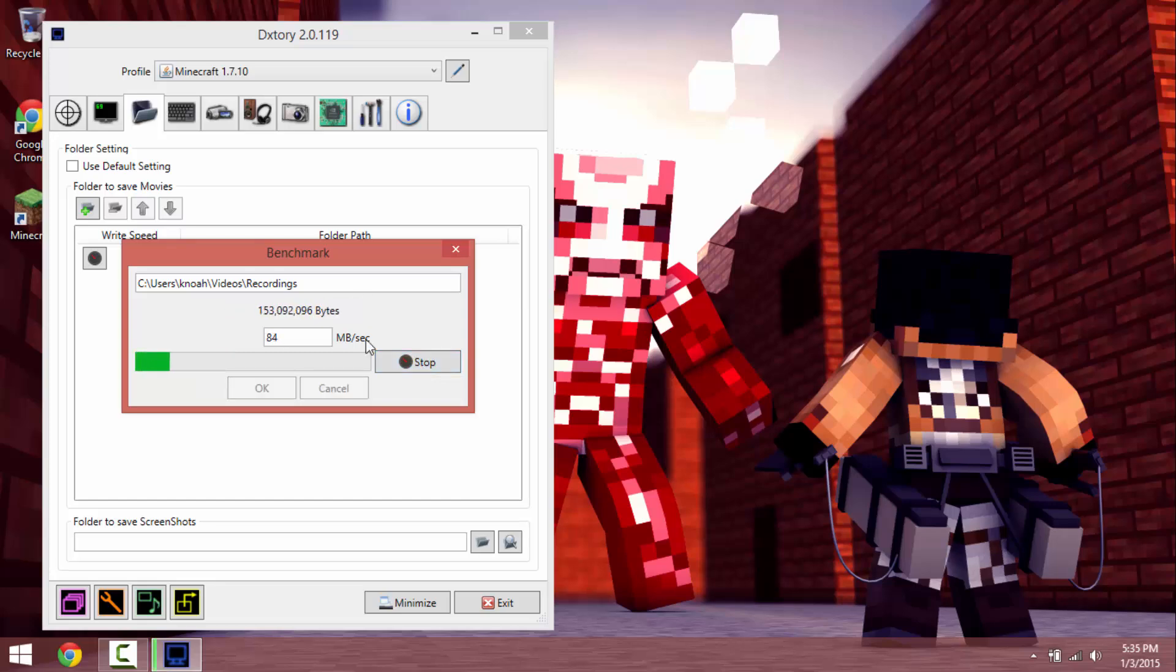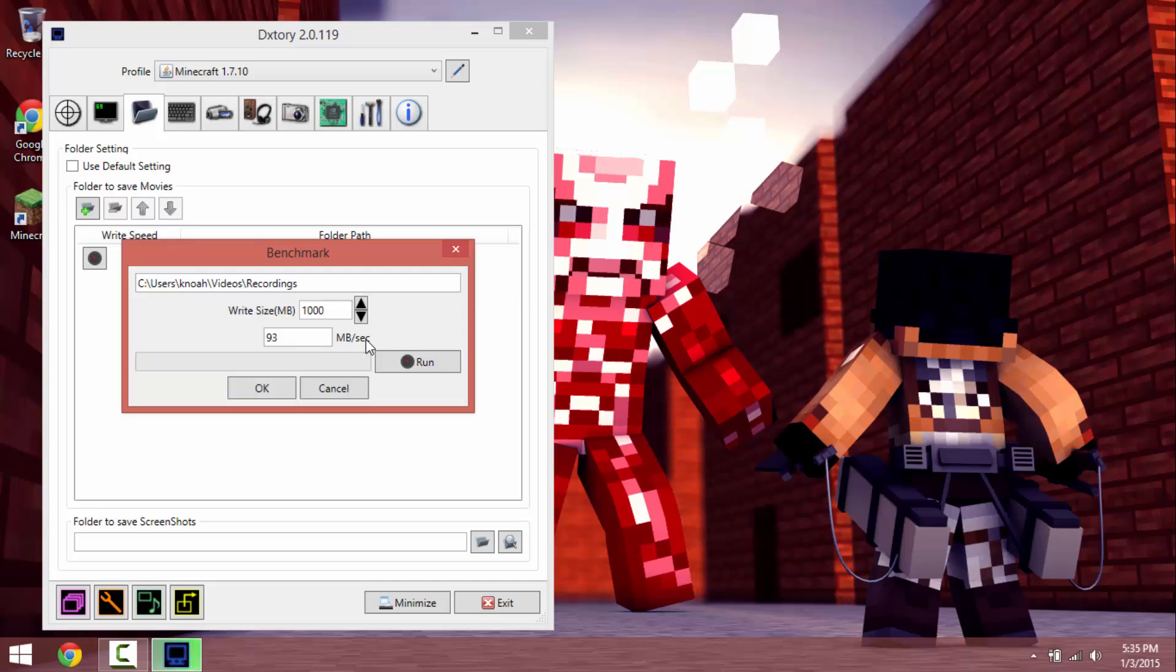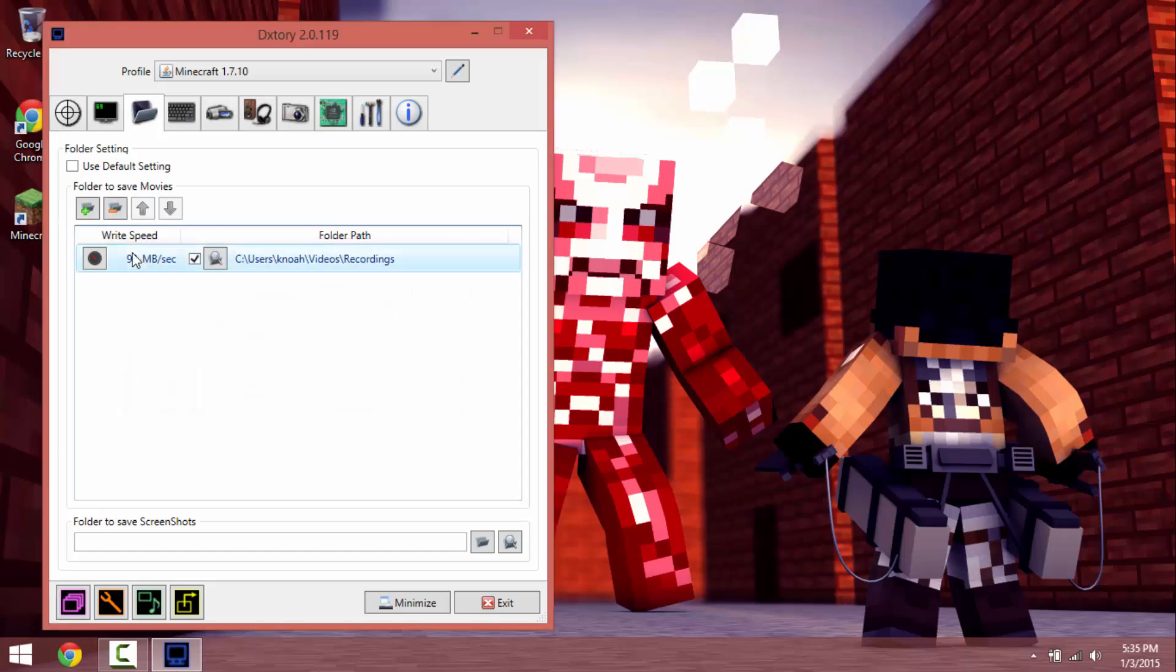See now it's just like a lot better and after this it will tell me what it's going to be. Yeah 93 okay but I'm going to knock it down to 60.